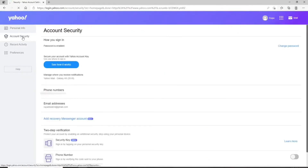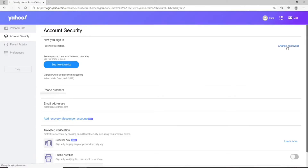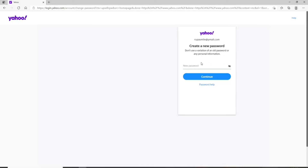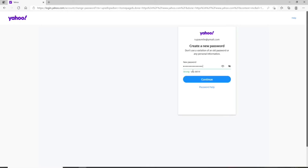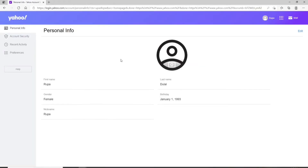From the left-hand side menu, click on Account Security, and right under 'How you sign in,' you'll see a Change Password link. Click on Change Password and on the next page, create a new password for your Yahoo account. Make sure to use a unique password and do not use a variation of an old password or any personal information. Once you have a strong password, click Continue. You can click the eye icon to reveal and double-check your password before confirming. Your Yahoo account password will then be changed.